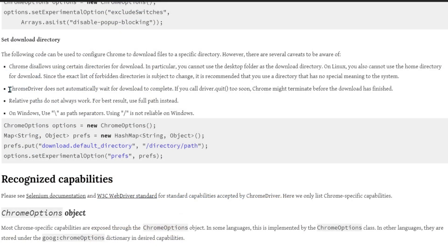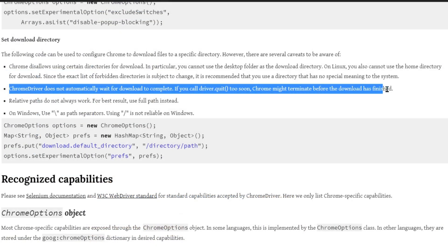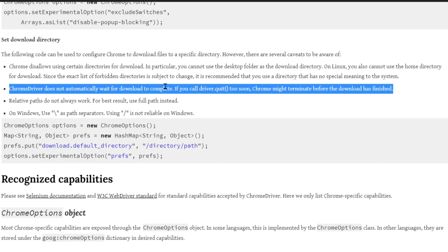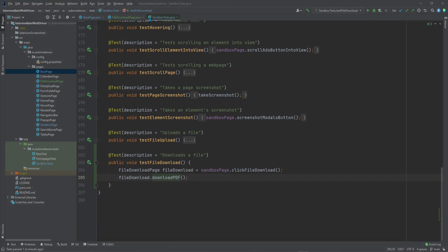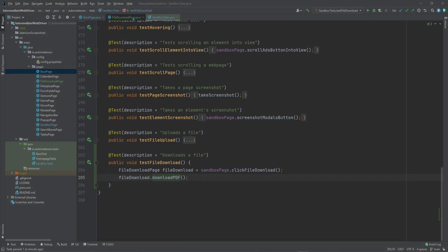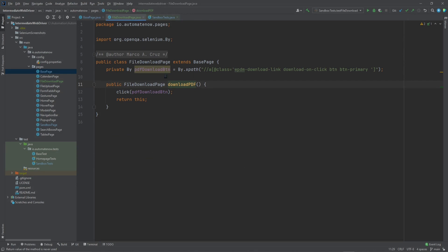Let me take you back to this point here. It says the Chrome driver does not automatically wait for downloads to complete. This means that our test passed but it did not give enough time for the file to download. So let's go ahead and fix that. We're going to go to this file download page page object. So after we click the download button we need to wait for the download to complete. That download takes about three seconds for this small file.